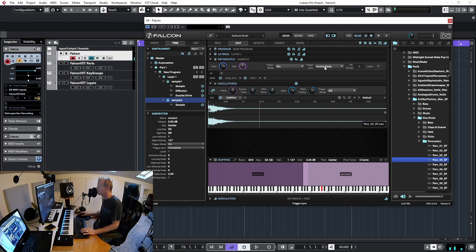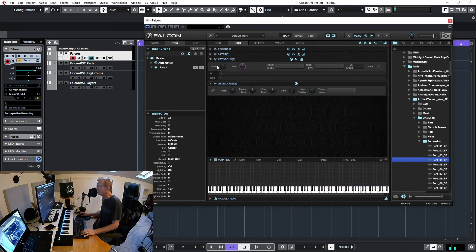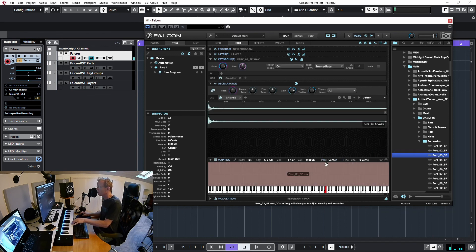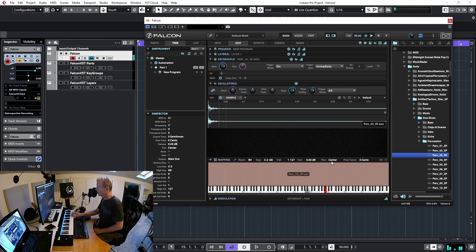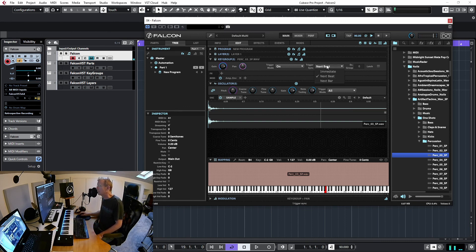The default sounds a bit messy, so let me clear the multi and load something nicer. Trigger sync lets you delay playback to the next beat or even the next bar — very useful when running arpeggiators and similar things.